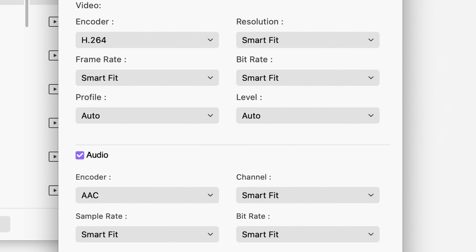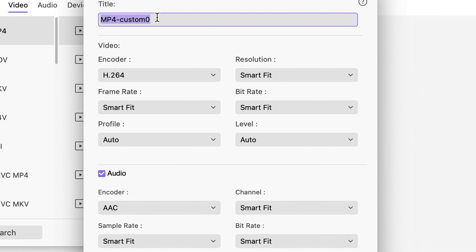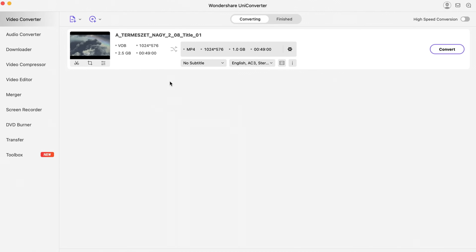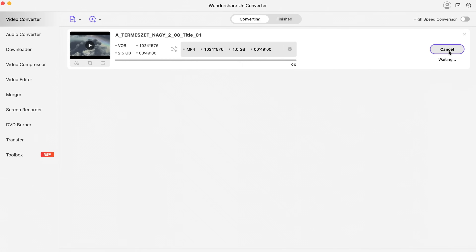There are preset resolutions for the MP4 format, but if you click right over here you can create your own output settings as well. You can also adjust the encoder, resolution, frame rate and bit rate based on your own needs. And if you want, you can change the name of the preset as well. In this example we just choose same as source. If you're done with the settings, just click the convert button to start converting the VOB files to MP4 video.